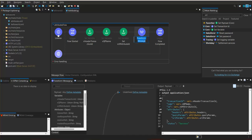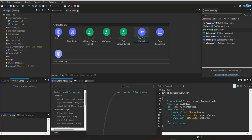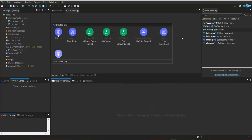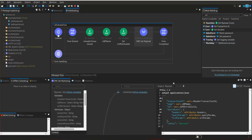Since it is set payload, we are going to name it 'dw set payload'. When we use the transform message component, we can use set payload for simple transformation or simple assignment. But when we have multiple mappings and transformations, we use the DataWeave transform component.